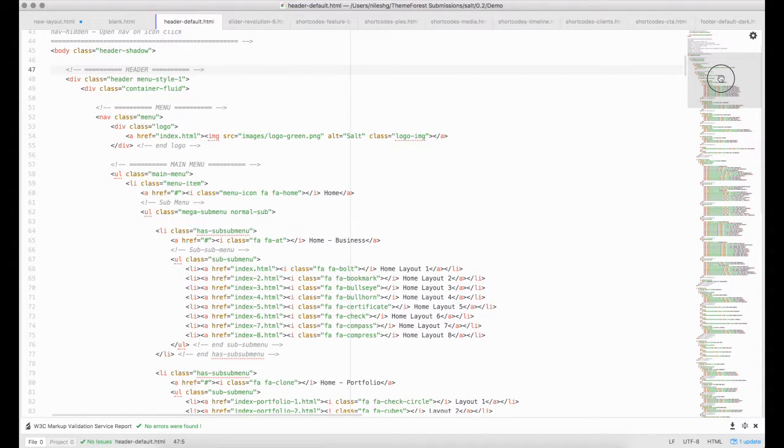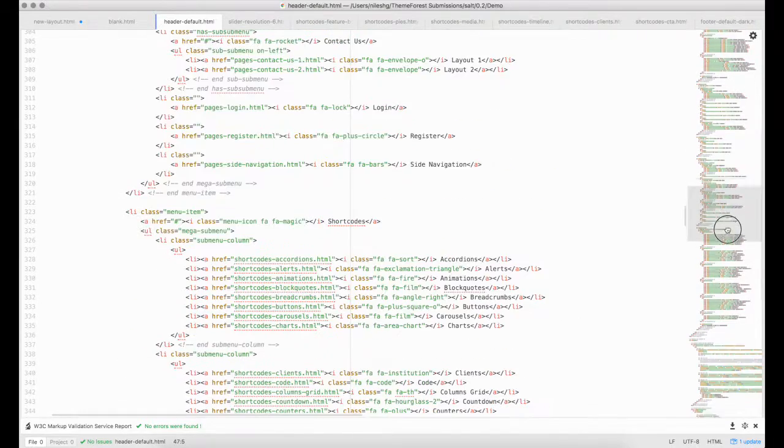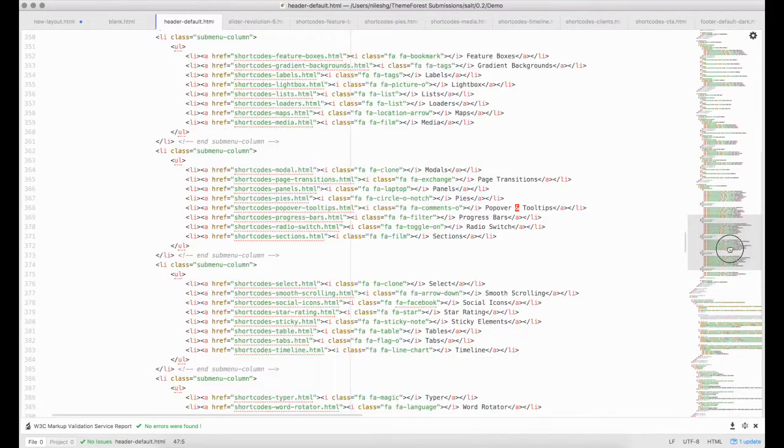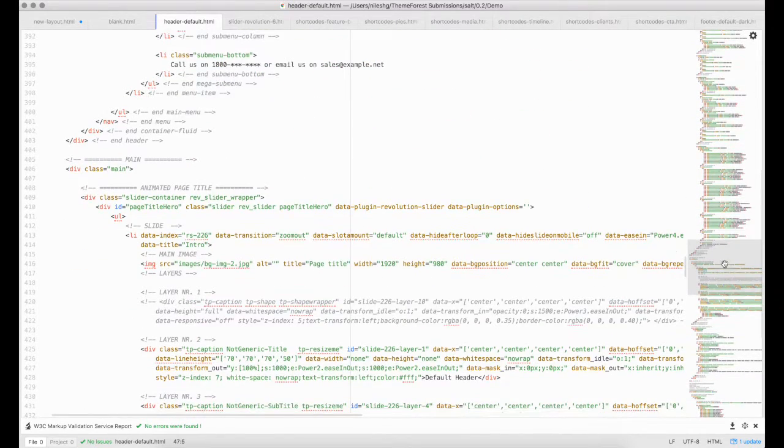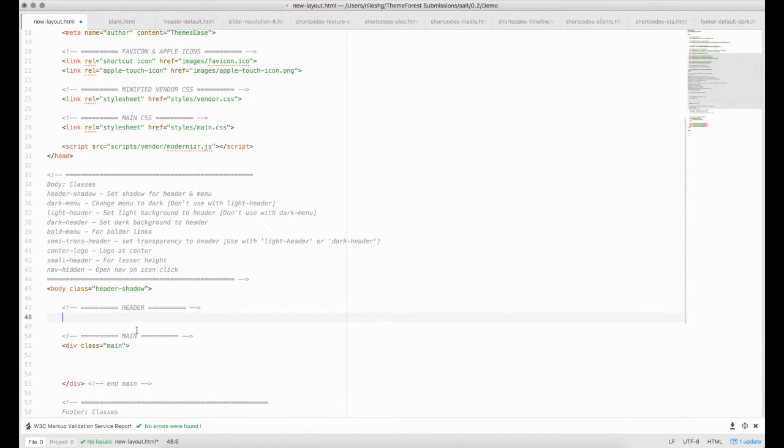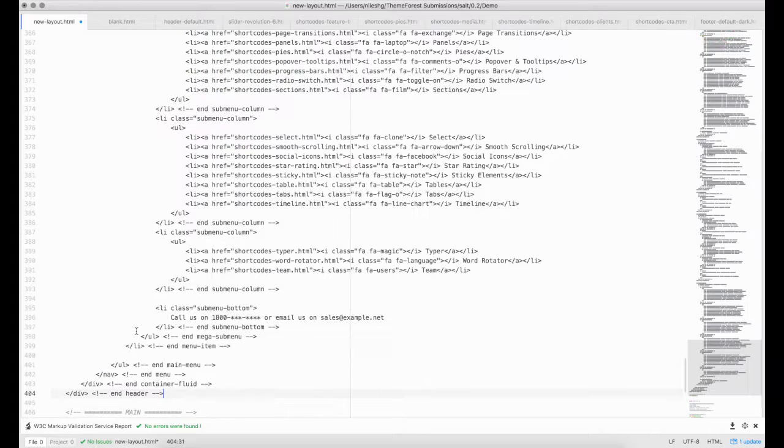Let's start from the header. Copy the header tag from default-header.html and paste it in our file. This is a well-coded template, so you will find proper comments everywhere.